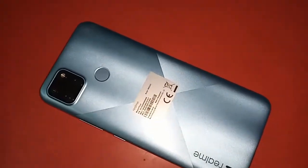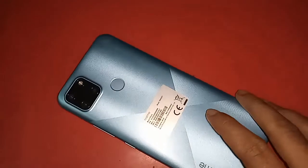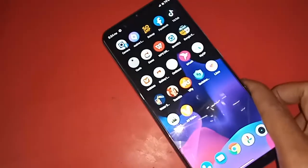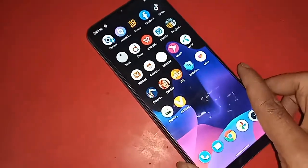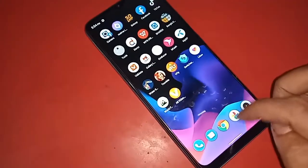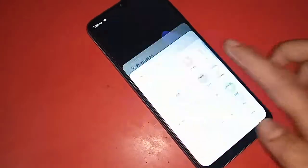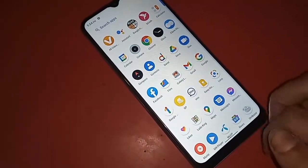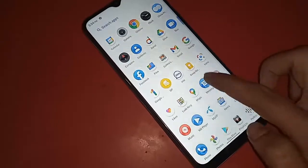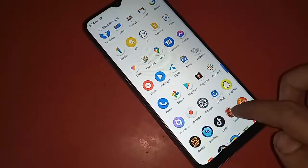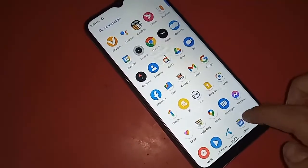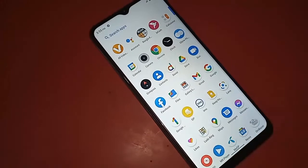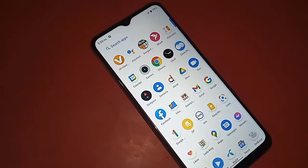In this phone, I will show how to find the SD card storage option. First, I have to find the option called Files, and then after finding it, I have to click on that Files option.